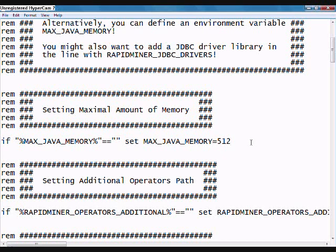As you can see right now, the default setting is 512, which is only about half a gig of memory. If you have a newer system with about six gigs, for example, you can allocate a lot more memory to RapidMiner so it can crunch data better and utilize your resources better. If you have a six gig machine, you could easily put 4084 in here, as long as you leave a gig and a half to two gigs for your operating system — you should be fine.